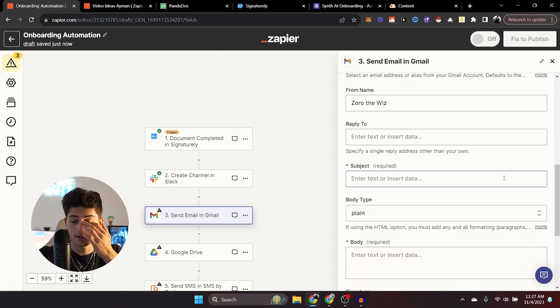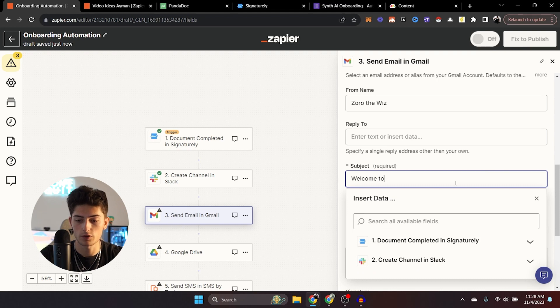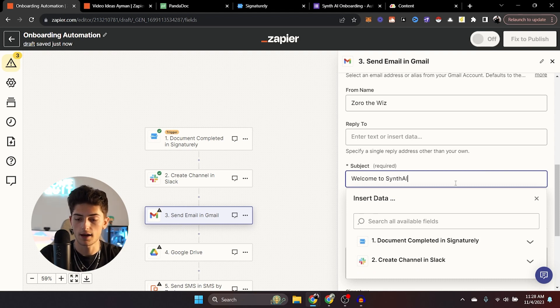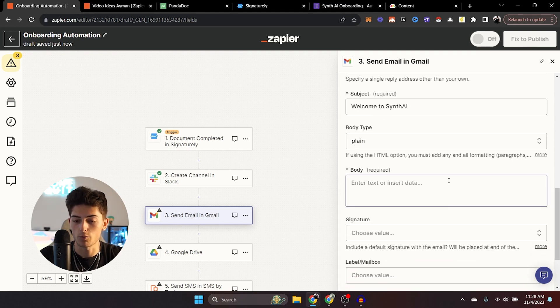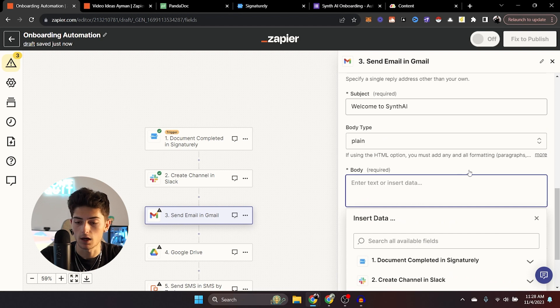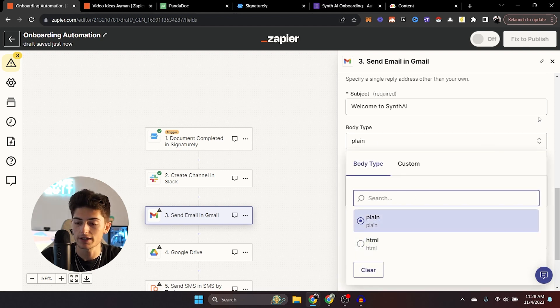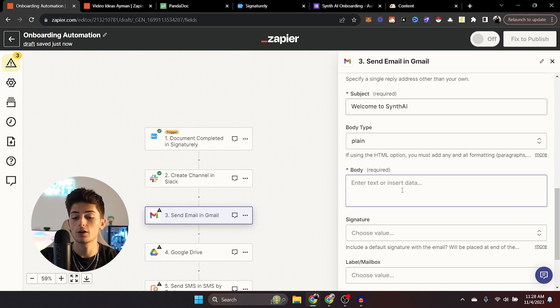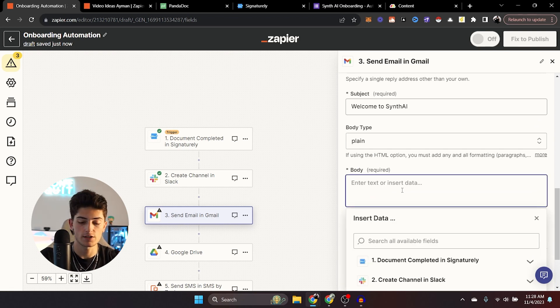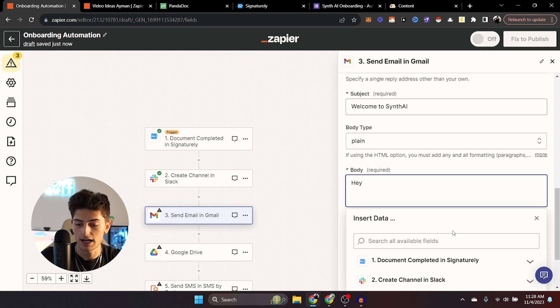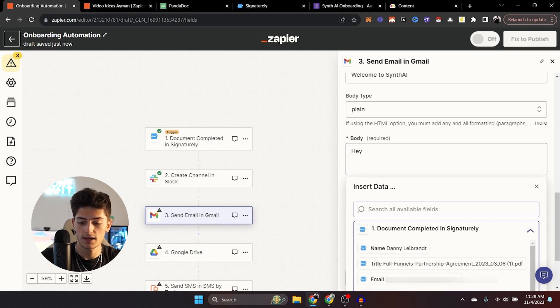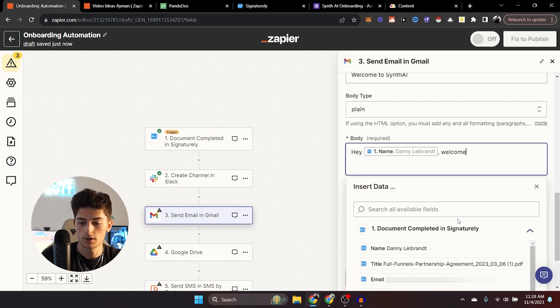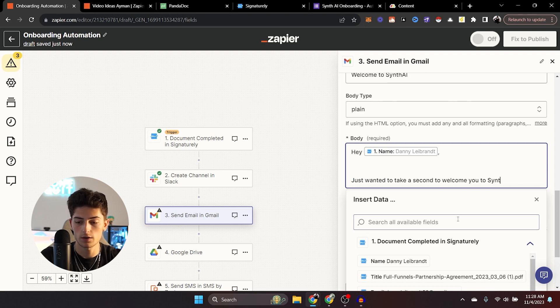And then right down here, you can write the body of your email. Now you can either write this in HTML or just plain text. It's really up to you. But here you can include very important parts of your onboarding process. So you can just say something like, Hey, and then you can add the name. Welcome. Just wanted to take a second to welcome you to Synth.